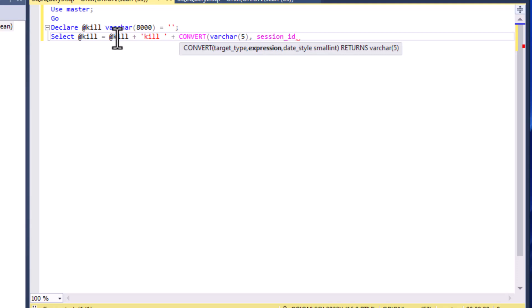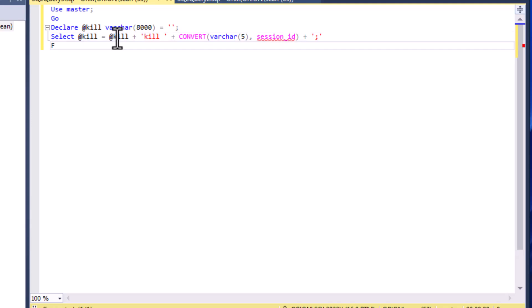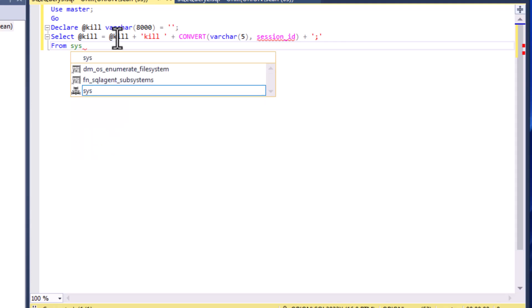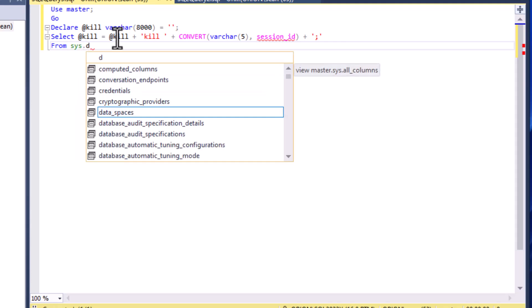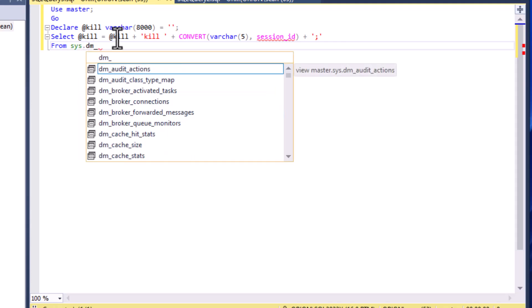We're creating a variable character variable here called @kill and we're going to do SELECT that equals itself plus a kill statement for each of the session IDs in the session table. That's going to really help us get control of the situation.